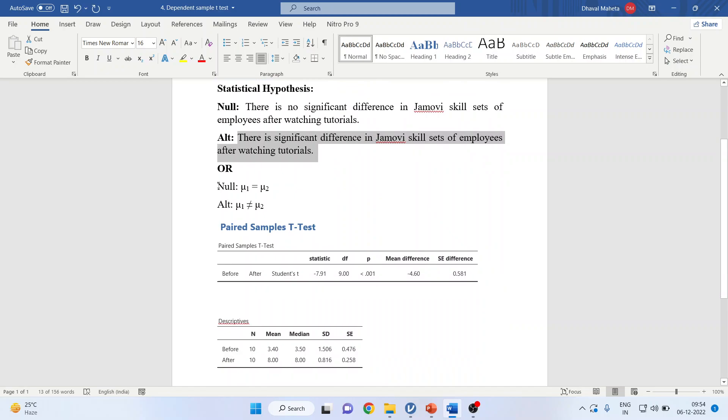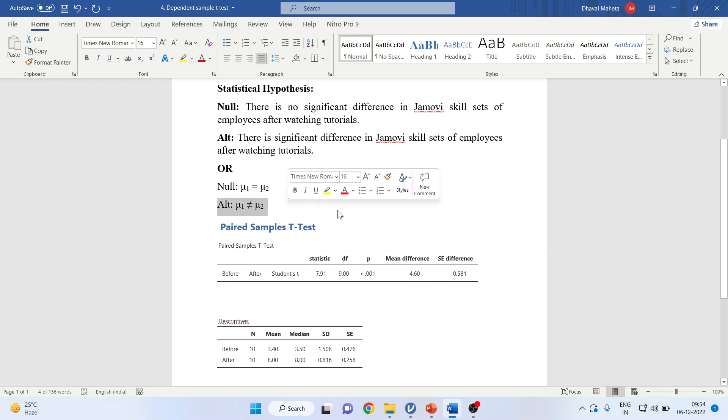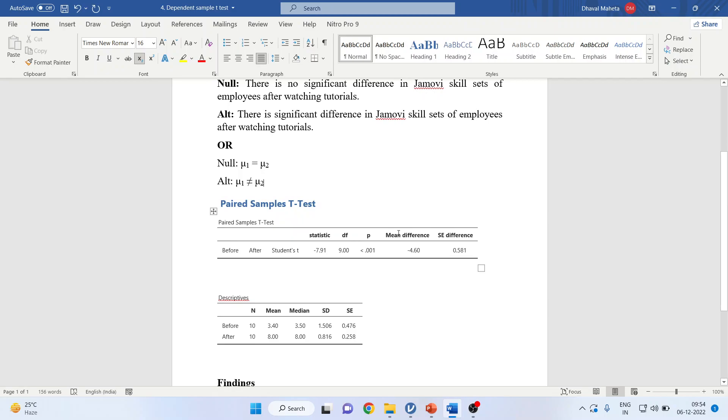Alternative: There is a significant difference in Jamovi skill sets of employees after watching the tutorial. Or you can also write null like μ1 is equal to μ2, meaning before and after is equal. Alternatively, it's not equal, which is desirable in this study. You will have to see the p-value.